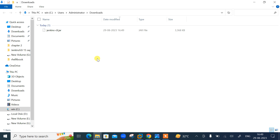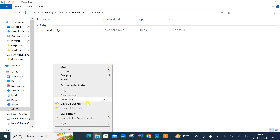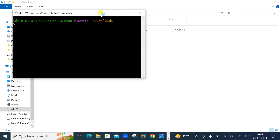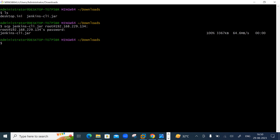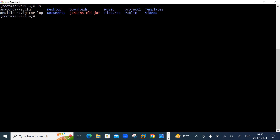Let me open Git Bash to take a session from my Linux machine. The jenkins-cli.jar file is there in the downloads. I'll copy this jar file from the download folder to the Linux box using the scp command: scp jenkins-cli.jar root@192.168.229.134. Enter the password and it's successfully moved to the /root folder on the Linux box. Let me log in via SSH to verify — yes, the jenkins-cli.jar file is there.